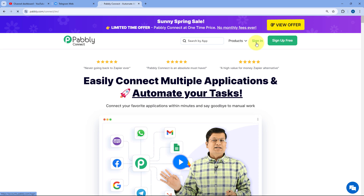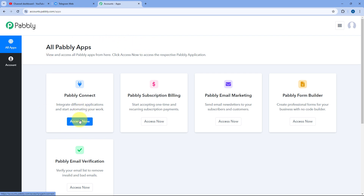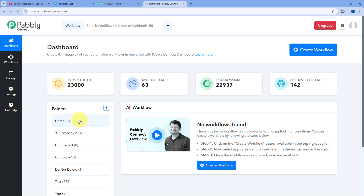After signing into your Pabbly account, you will reach the all-apps page. Here, just click on Access Now below Pabbly Connect, and you will reach Pabbly Connect's dashboard where we need to create an automation workflow.